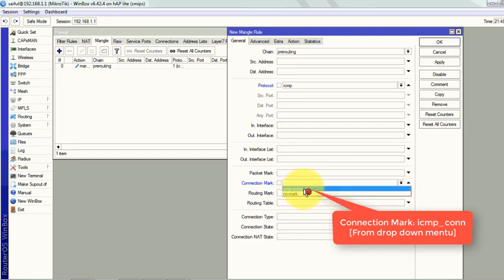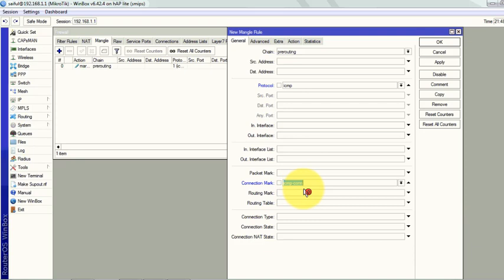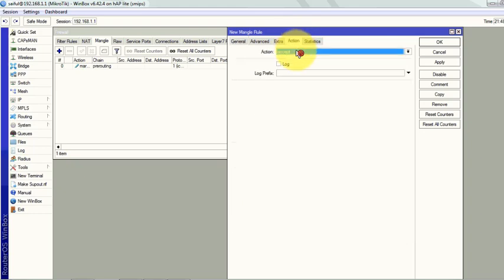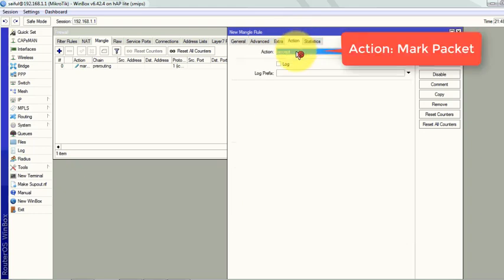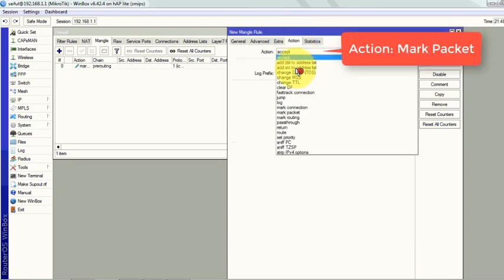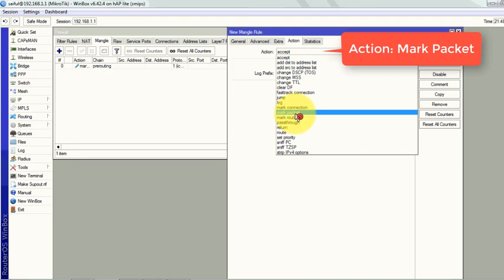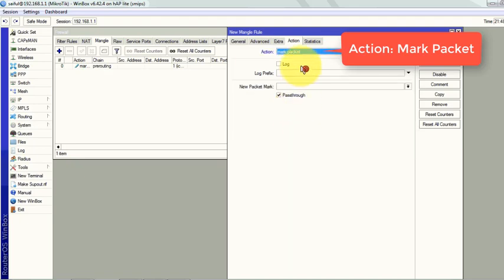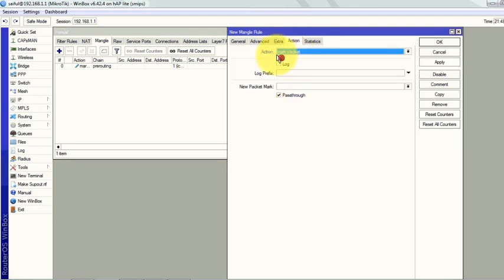You can see ICMP connection that we have created earlier. Now from the action tab select mark packet. When we select mark packet we can call it in our queues, and if we select mark routing then we will call it in our IP routes.